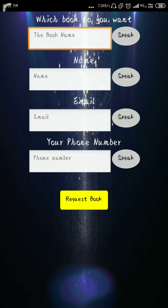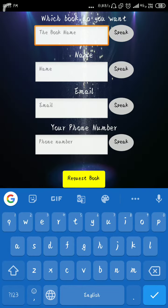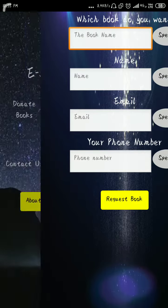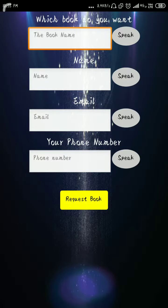In the get donated books section, books that are in the server can be retrieved. You put in the name of the book, and if it is available in the server, you will receive an email or a message on your phone number.